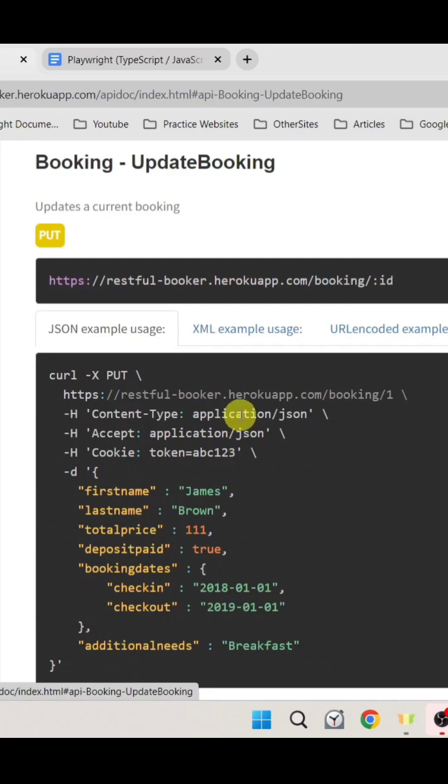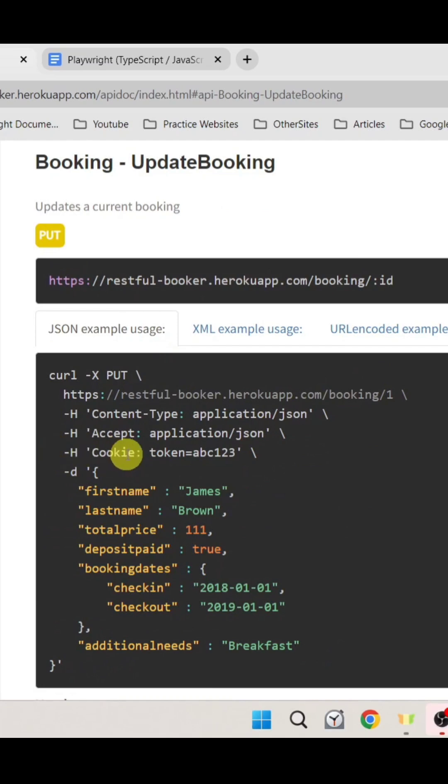Here for an example we are using this token with this PUT call where inside the header we need to pass cookie as the key and its value as token equals to the newly generated token's value. And like this we would be able to perform basic authentication.